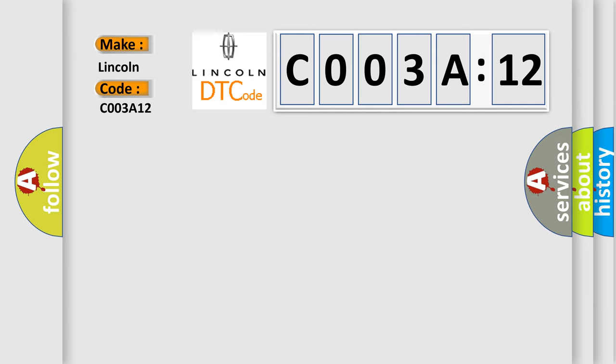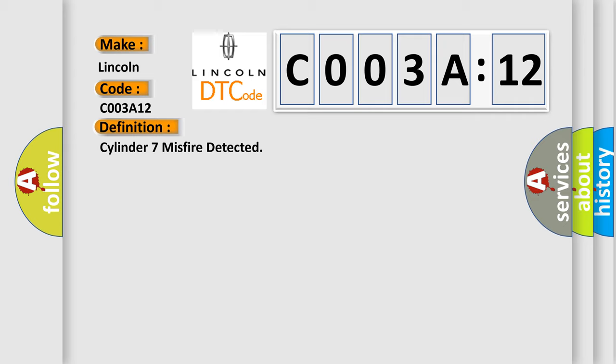The basic definition is: Cylinder 7 misfire detected. And now this is a short description of this DTC code.